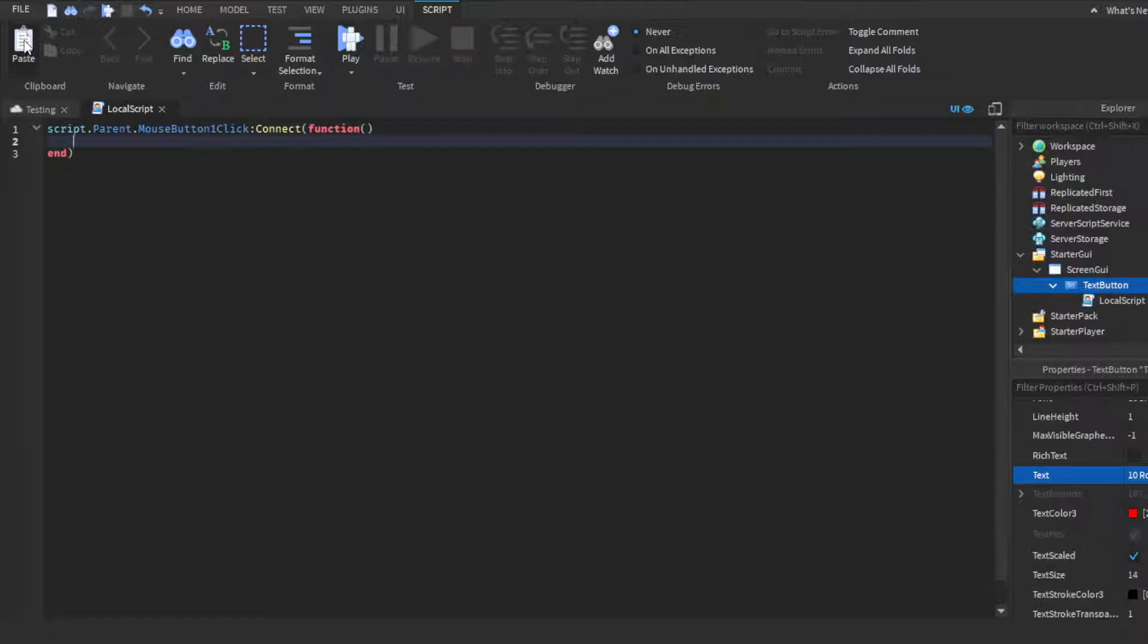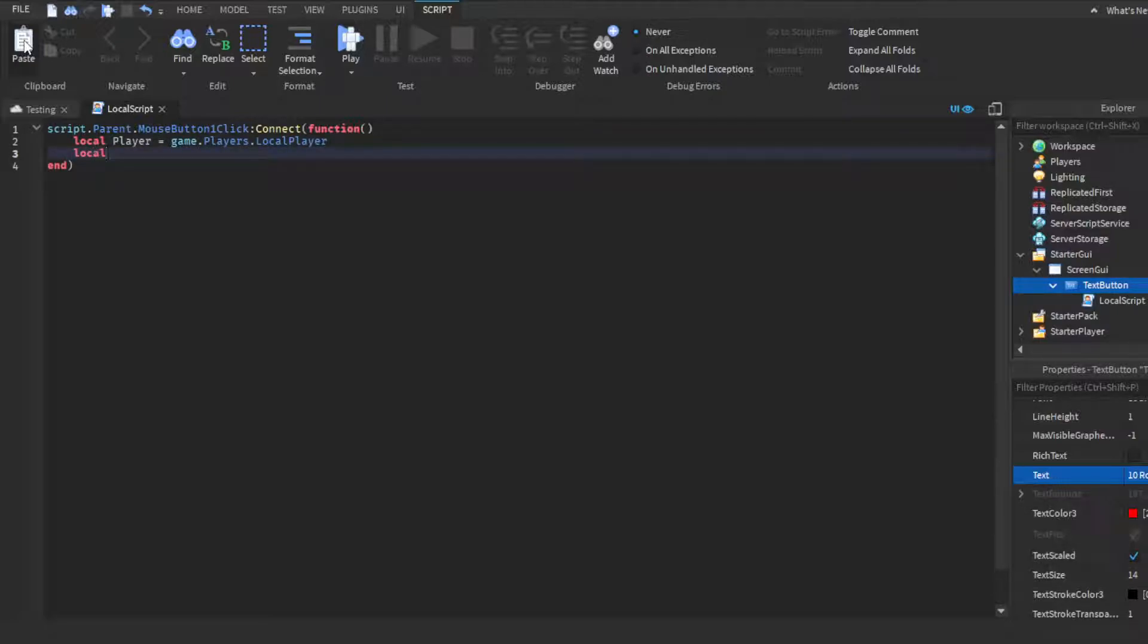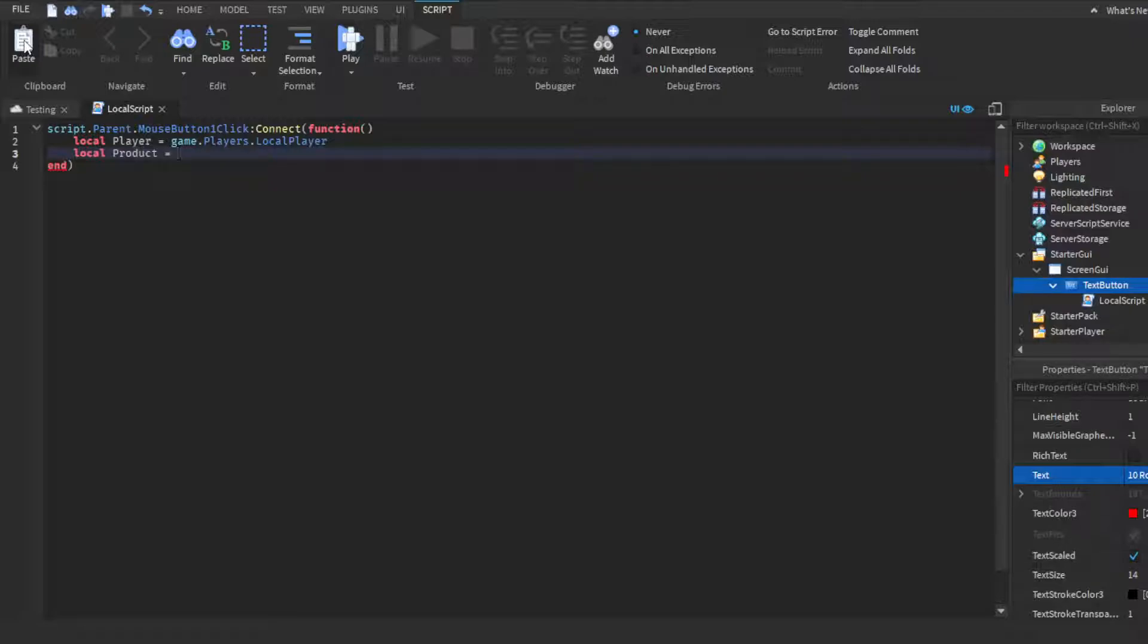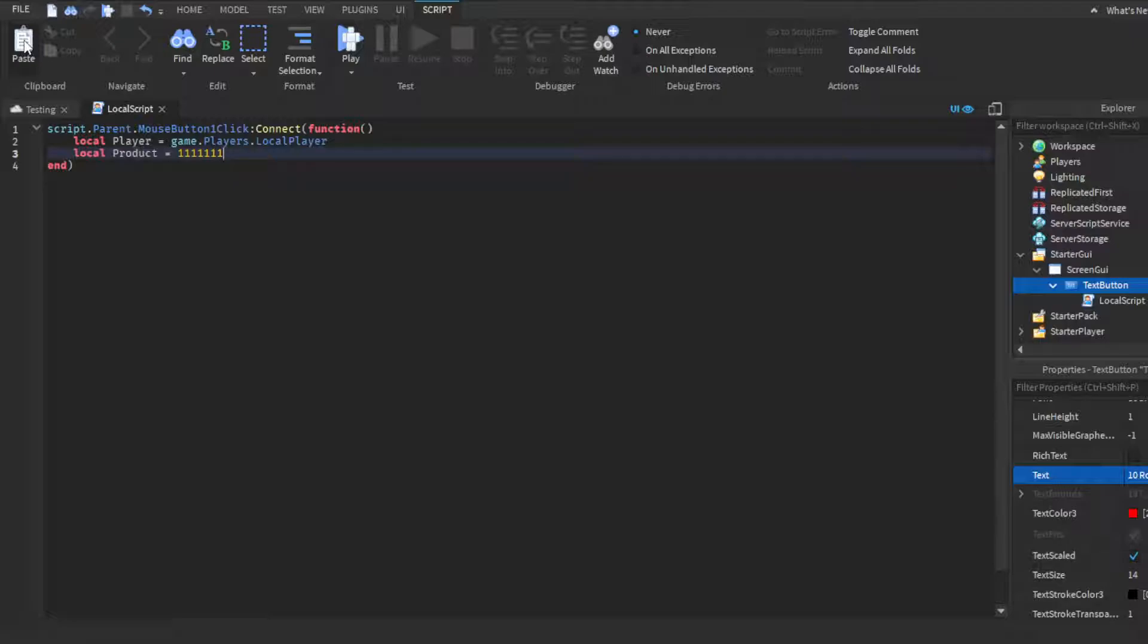And then you're gonna make two variables. We're gonna do local player = game.Players.LocalPlayer. Then for the second variable, local product ID equals, and then here you guys will get the ID of your game pass, basically, and you would put it here. If you don't know how to do that, just leave a comment down below and I will explain to you how to do it. I got y'all. But yeah, so I'm just gonna put 1111. I'm just gonna put a few numbers. This is not an actual product ID and this is not exactly what it will look like. I'm just putting it there so we have something there.